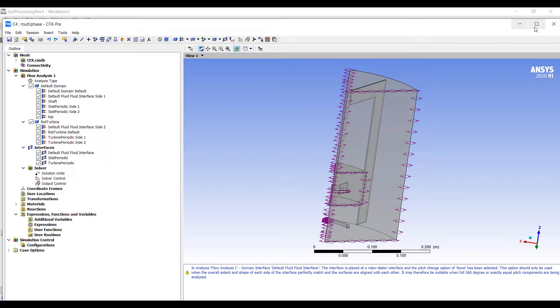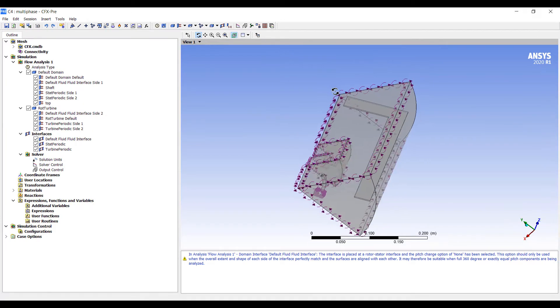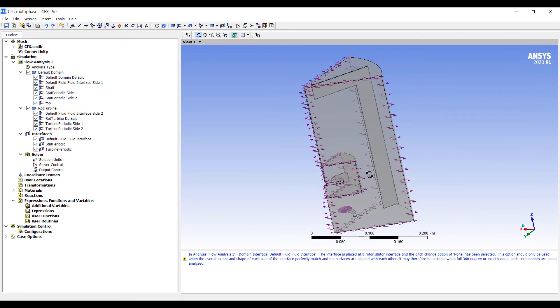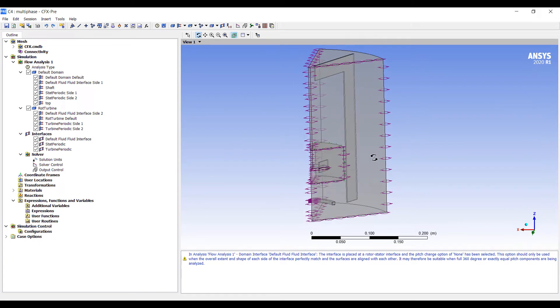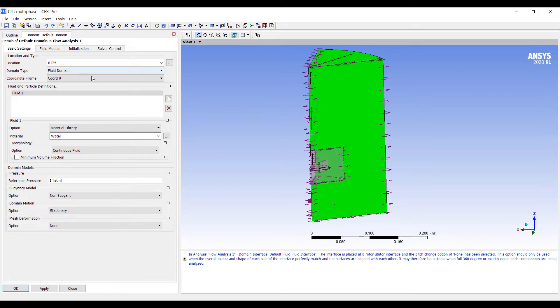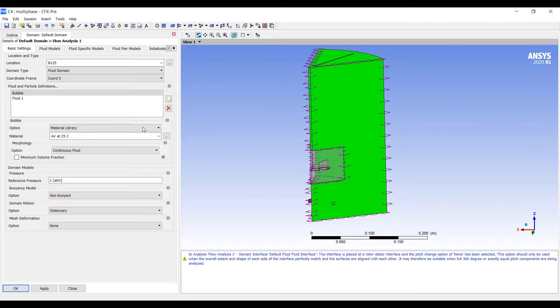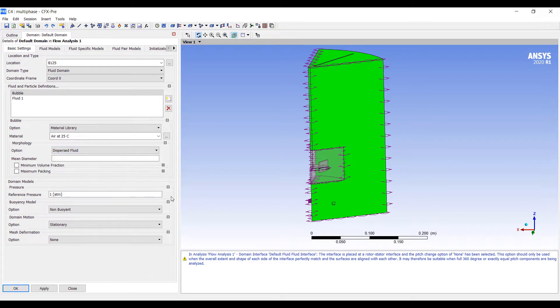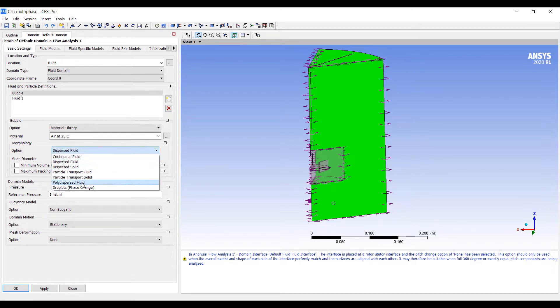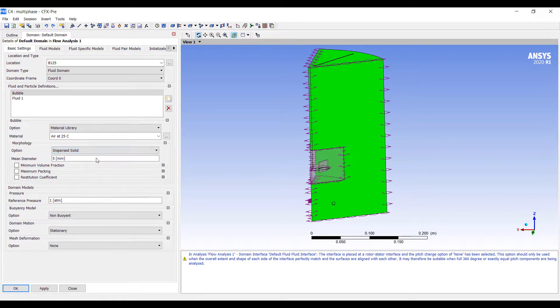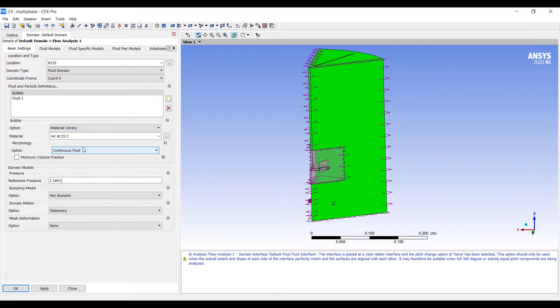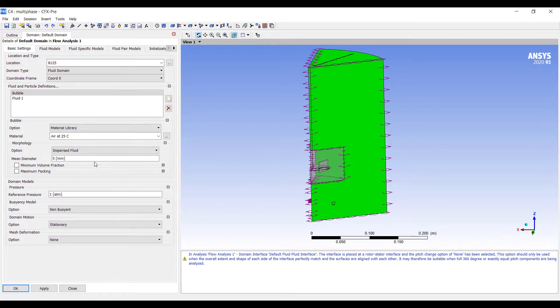Setting up our simulation, continuing from our reactor here, we're going to go to our default domain and add a new phase. We'll call this the bubbly phase. There will be air at 25 degrees Celsius, dispersed fluid, and a mean diameter of 5 millimeters. There are options for polydispersed fluid, which allows us to give different diameter sizes. But for now, we'll go with a fixed diameter.